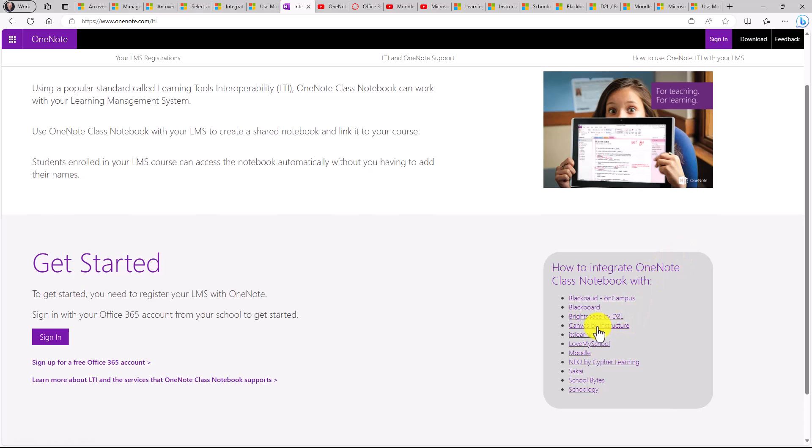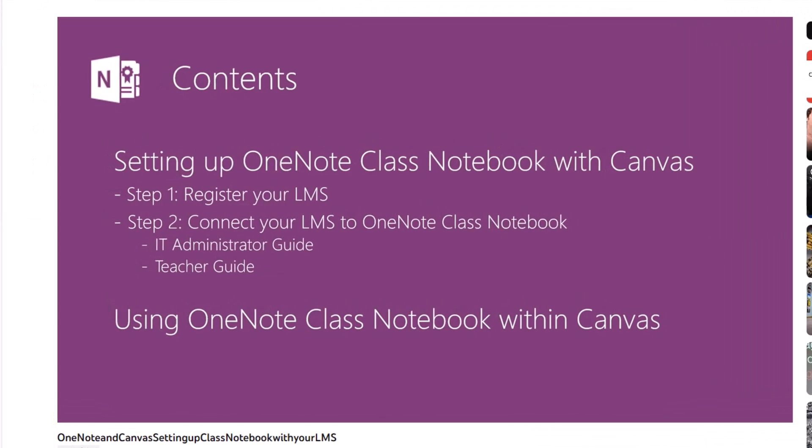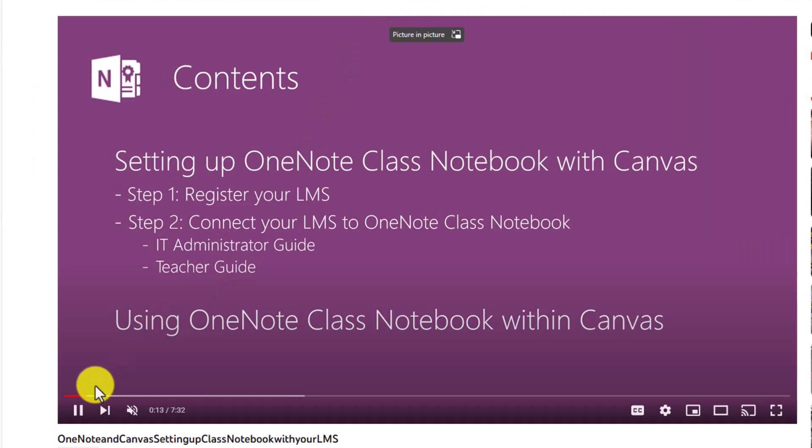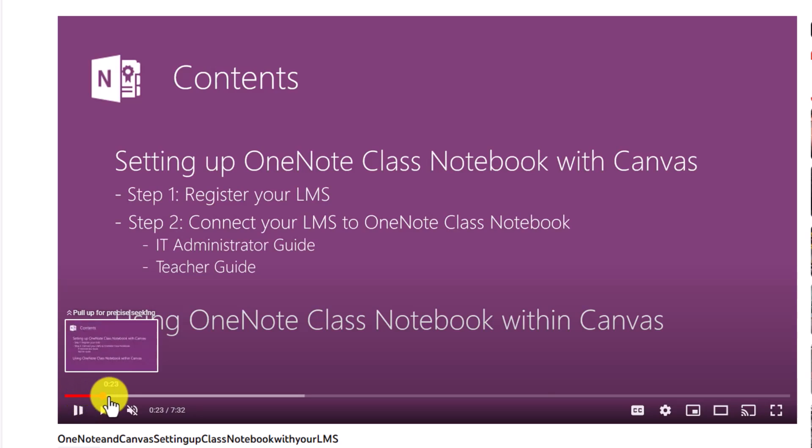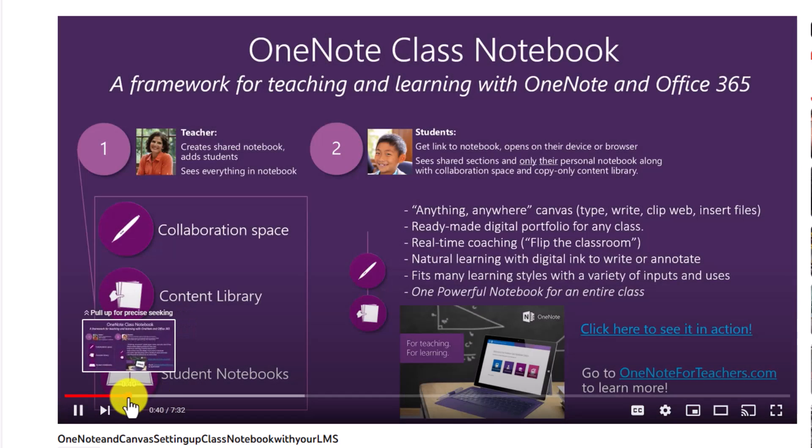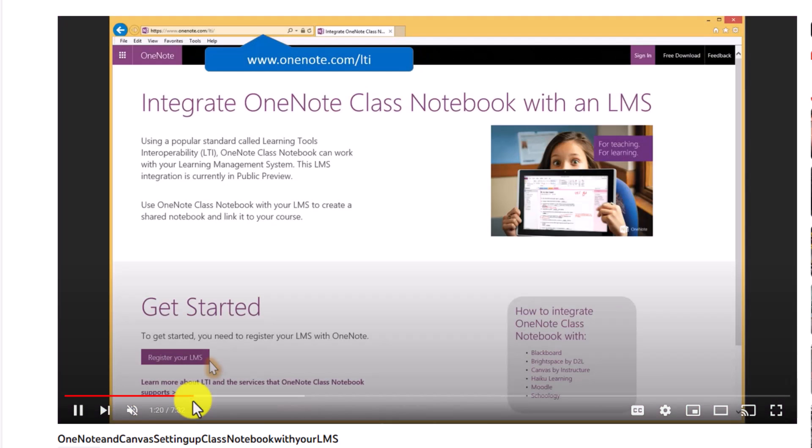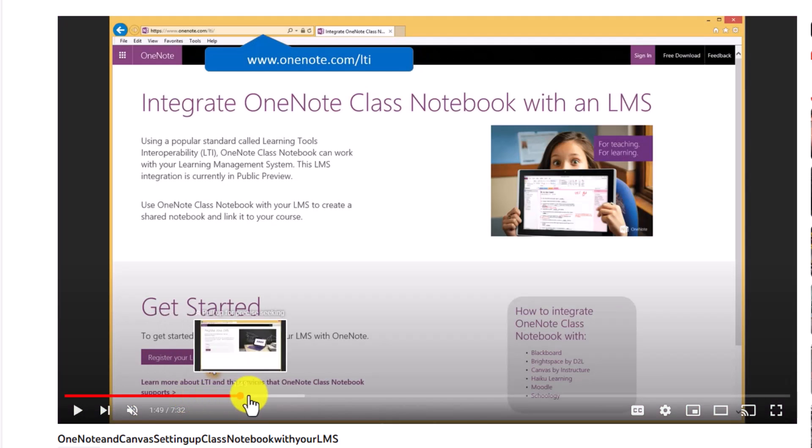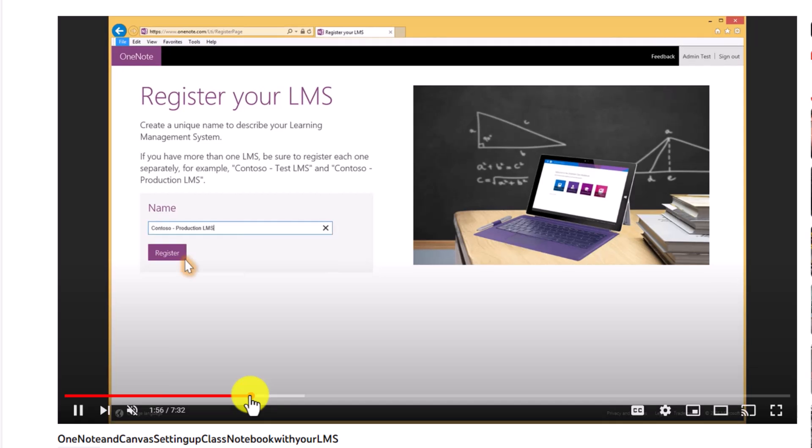So for example, if you want to go to Canvas, here's an example and link you to this Canvas video, and it will walk you through exactly how to set up OneNote class notebooks with your Canvas LMS.